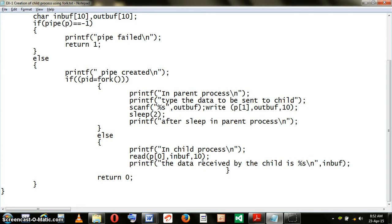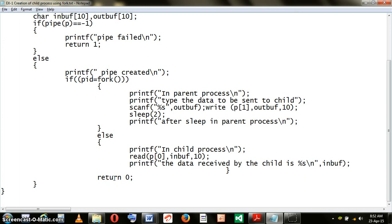Once the message is successfully read into inbuff, it is finally shown to the user. That is the end of the program. The return zero will terminate the program and both processes will be terminated. The parent process as well as the child process will be terminated.